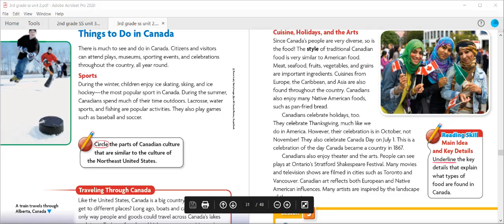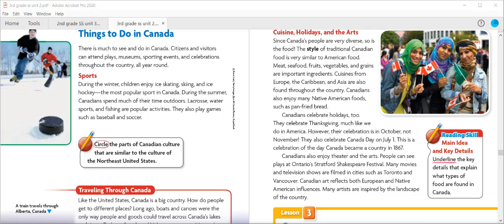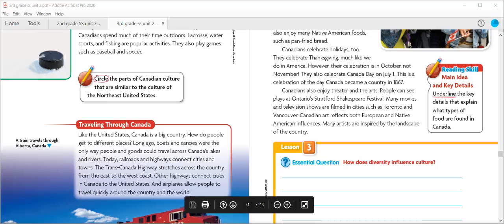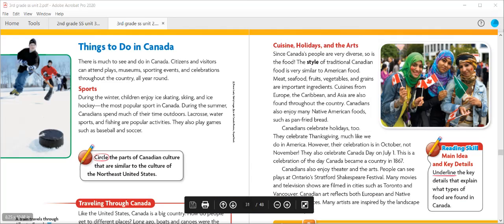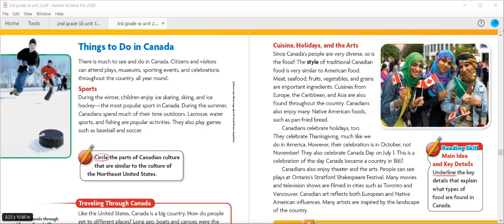Things to Do in Canada. There is much to see and do in Canada. Citizens and visitors go to plays, museums, sporting events, and celebrations throughout the country. Canadian art reflects both European and Native American influences, and many artists are inspired by the landscape of the country. Ontario's Stratford Film Festival is known for its productions of William Shakespeare's plays. Many movies and television shows are filmed in Toronto and Vancouver. The style of traditional Canadian food is very similar to American food — meat, seafood, fruits, vegetables, and grains are important ingredients. Foods from Europe, the Caribbean, and Asia are also found throughout the country. Many Native American foods, such as pan-fried bread, are also enjoyed by Canadians.